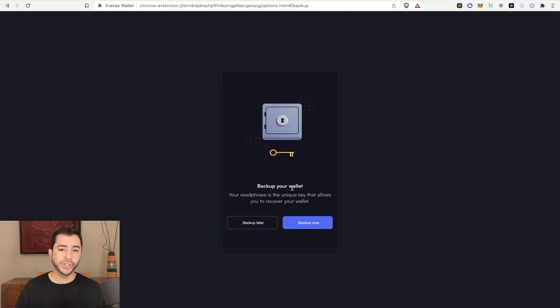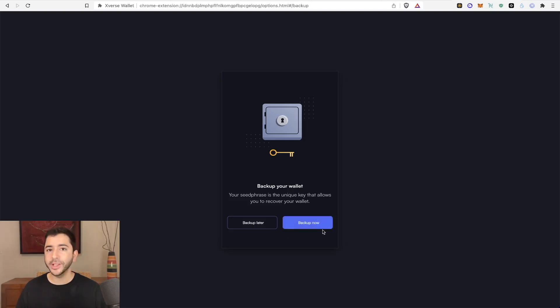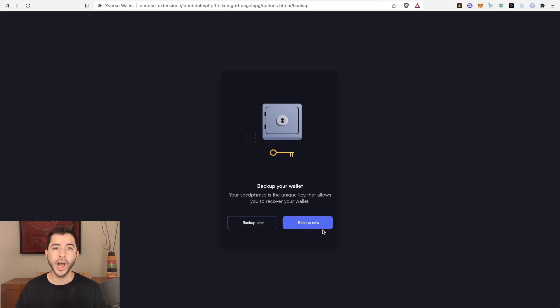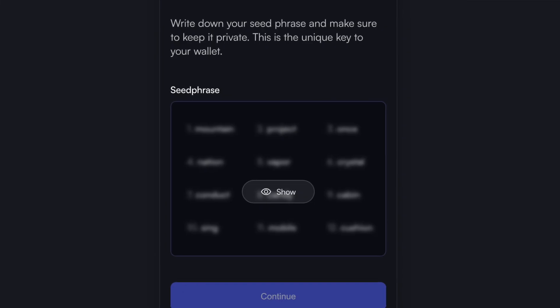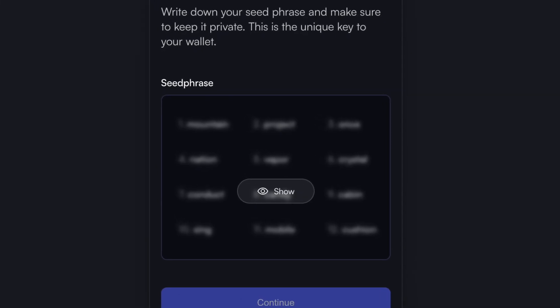And then it gives you the option to back up your seed phrase later. Or you can do it right now. So I'm going to do it right now because seed phrases are super important. I don't want to forget later on. So I'm going to go ahead and record them.